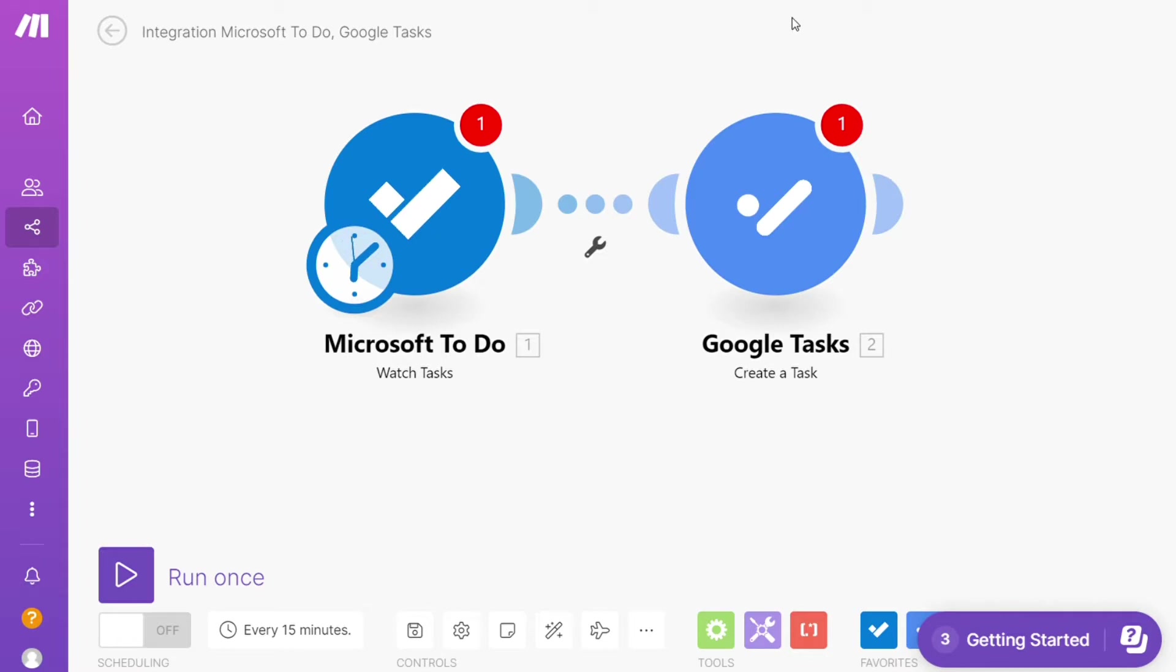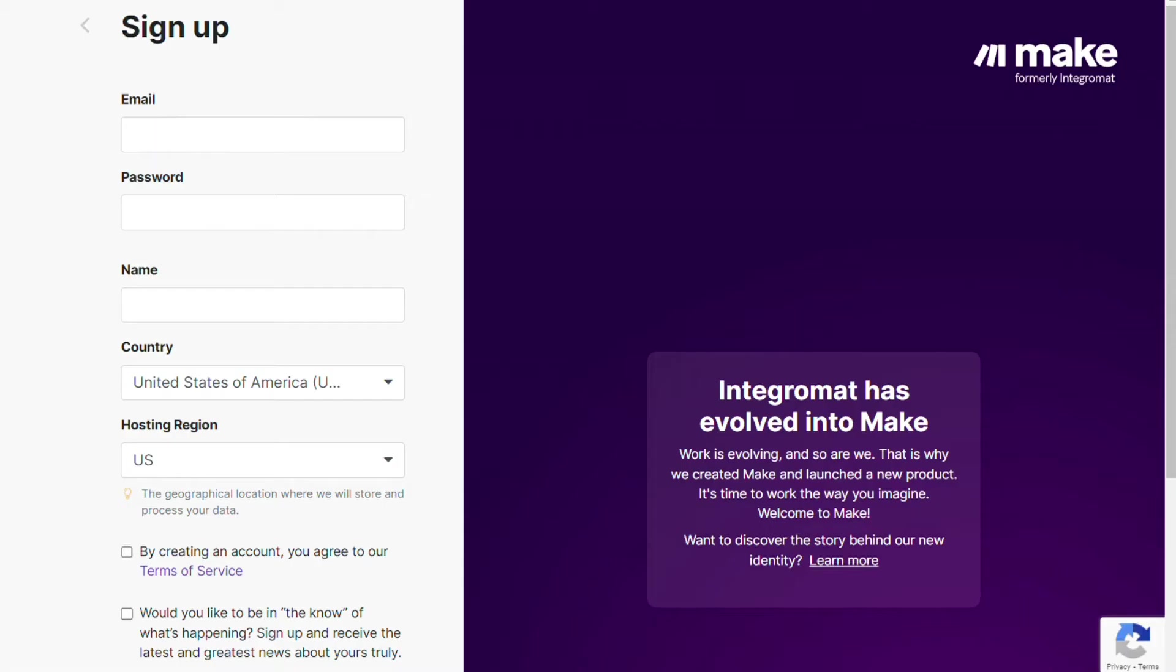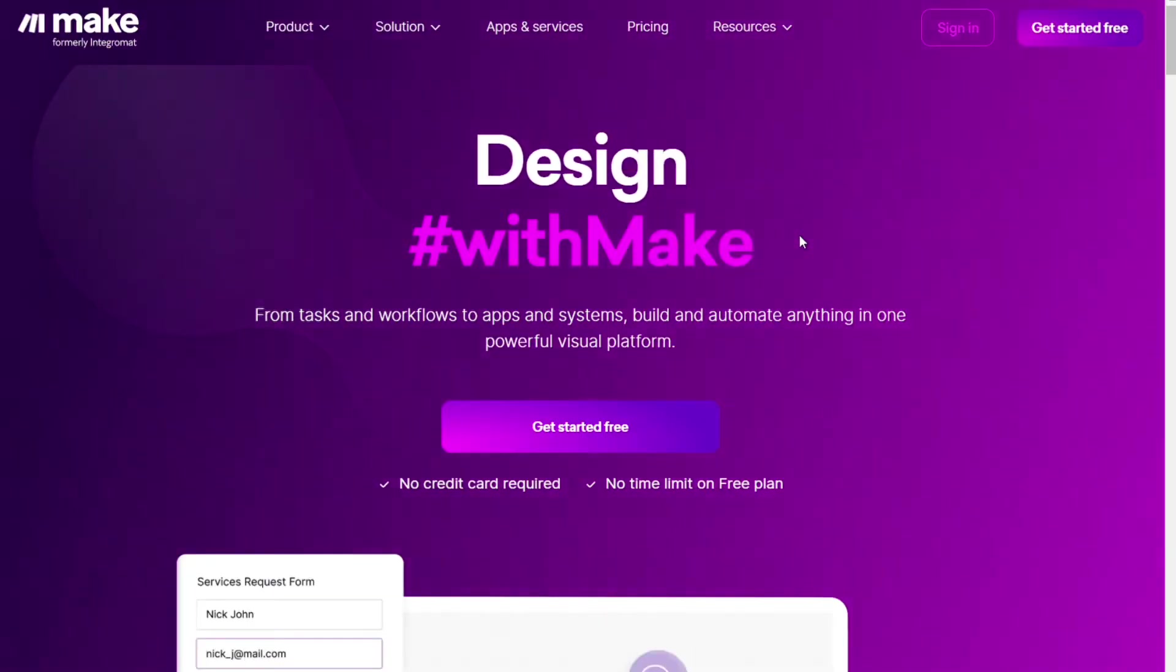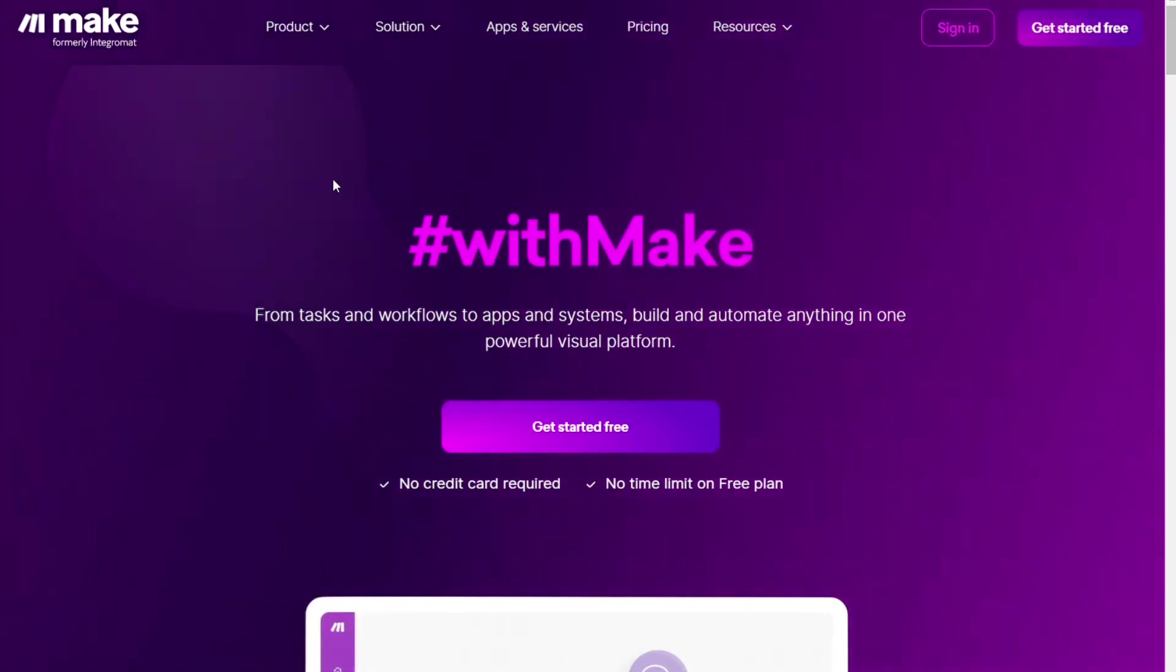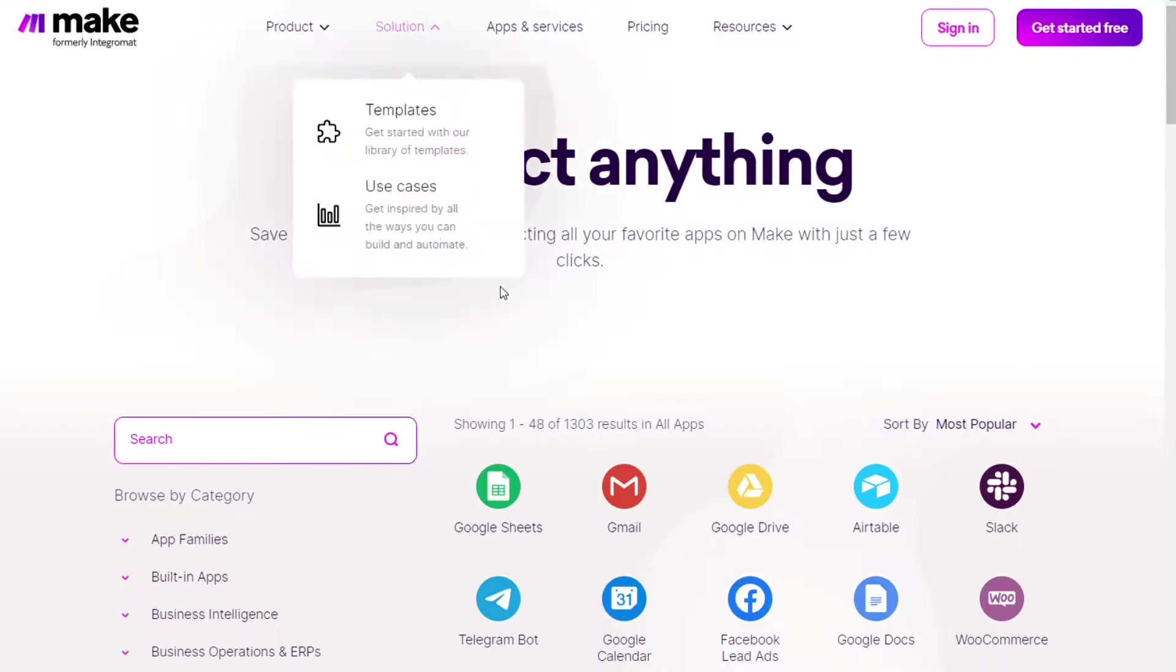What you want to do is just scroll down below on this video to the description and click on the link. Then you are gonna come across to this page Make. And Make is a powerful integration platform that would allow you to connect different apps without having to write a single line of code.